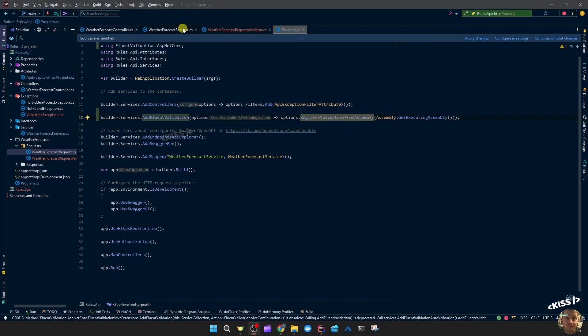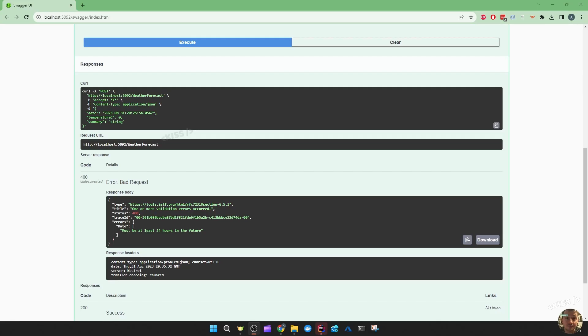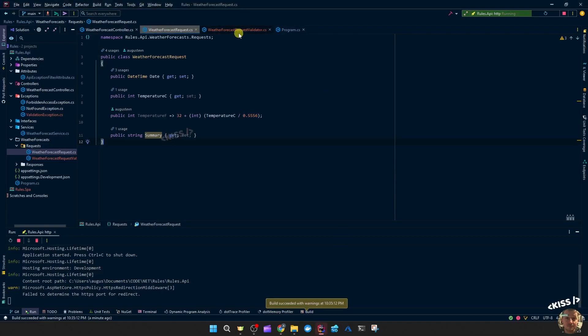Let's take a look at the weather forecast request. I made the summary not nullable, and the date is actually what we're going to test. So now we see another well formatted result: bad request 400, trace ID, and then errors date must be at least 24 hours in the future. This is the message coming from the abstract validator.